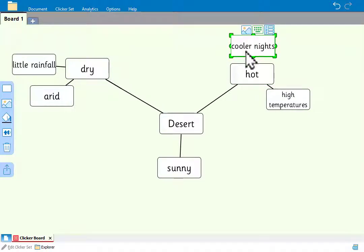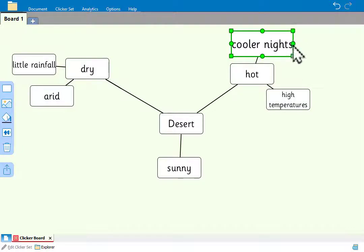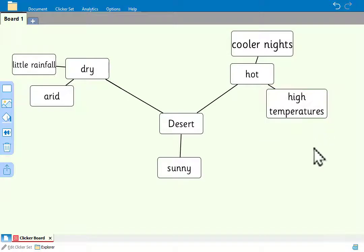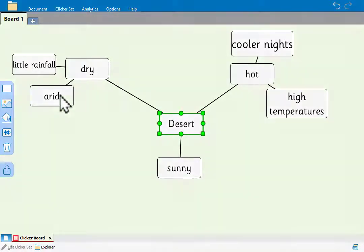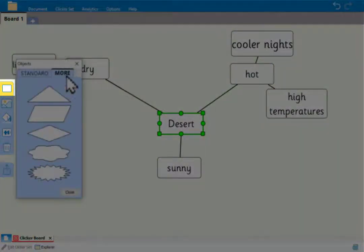To resize a cell, drag the square handles to make changes. To make changes to the appearance of a cell, first select the cell. Then click here to change the shape of the cell.